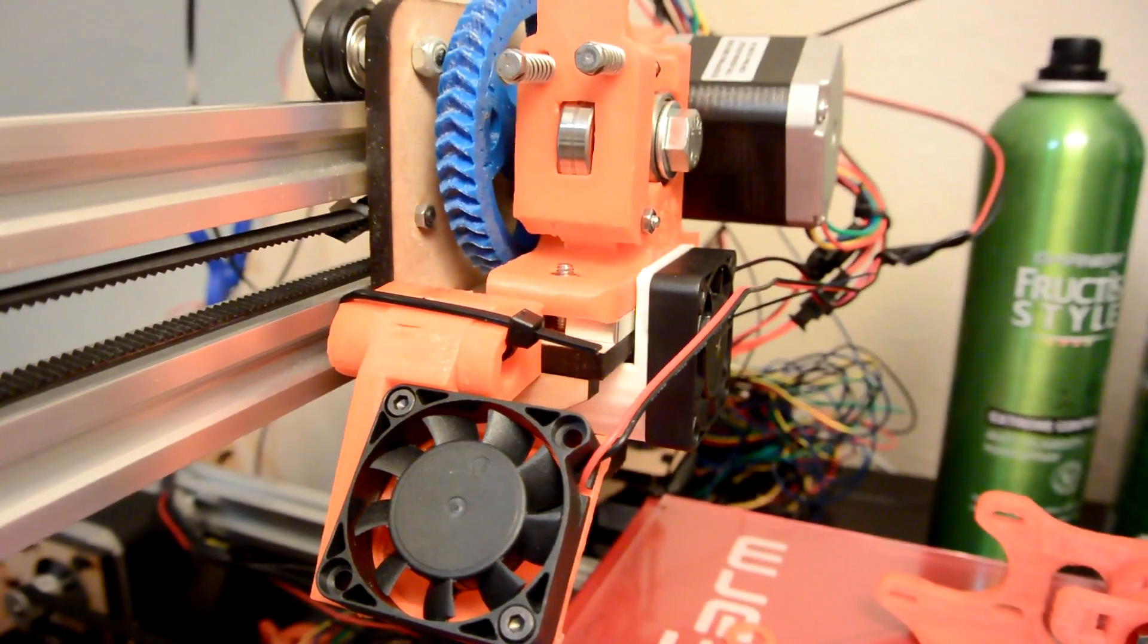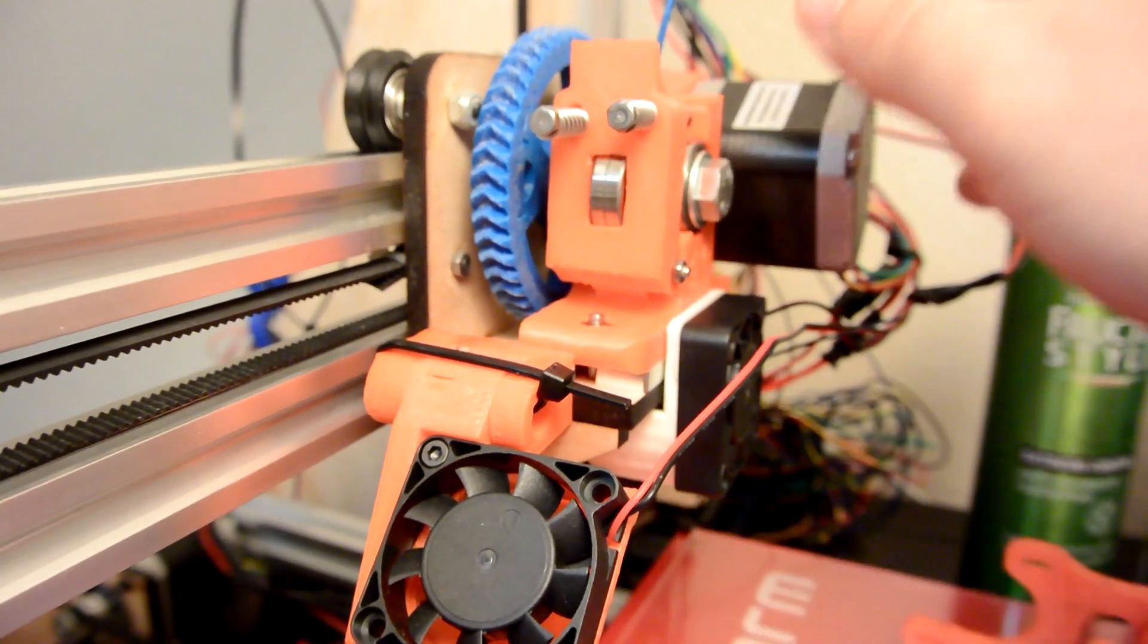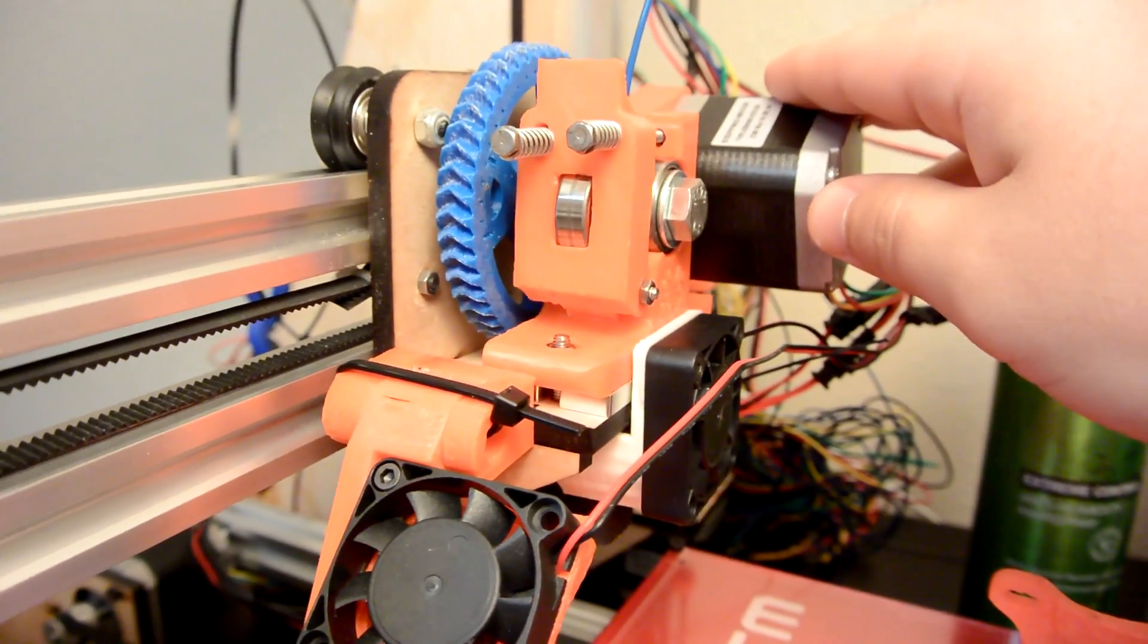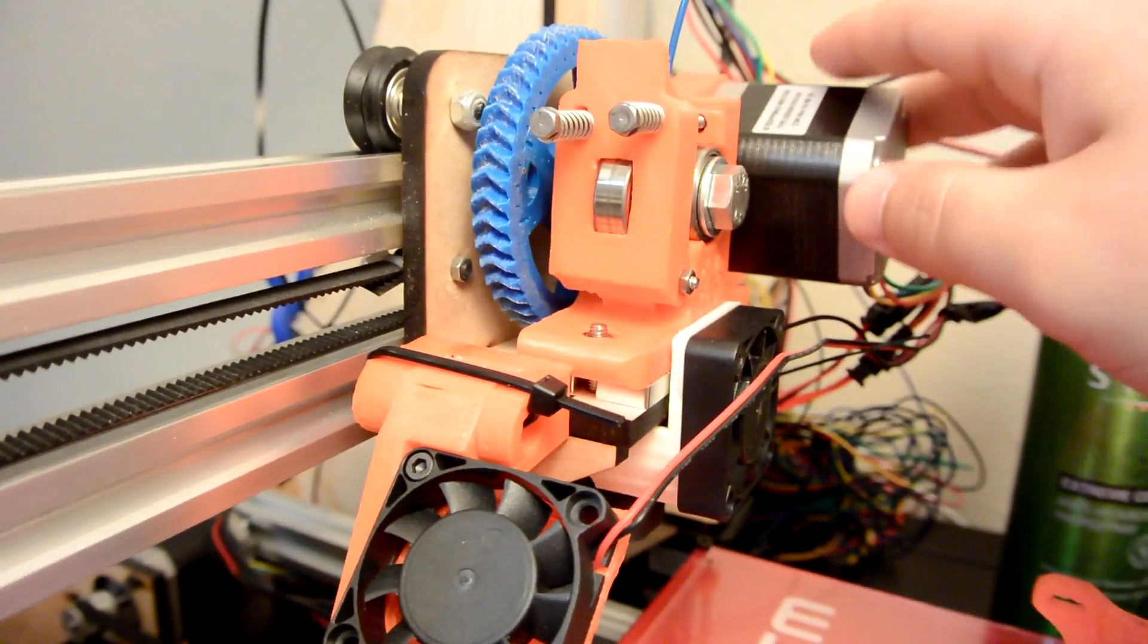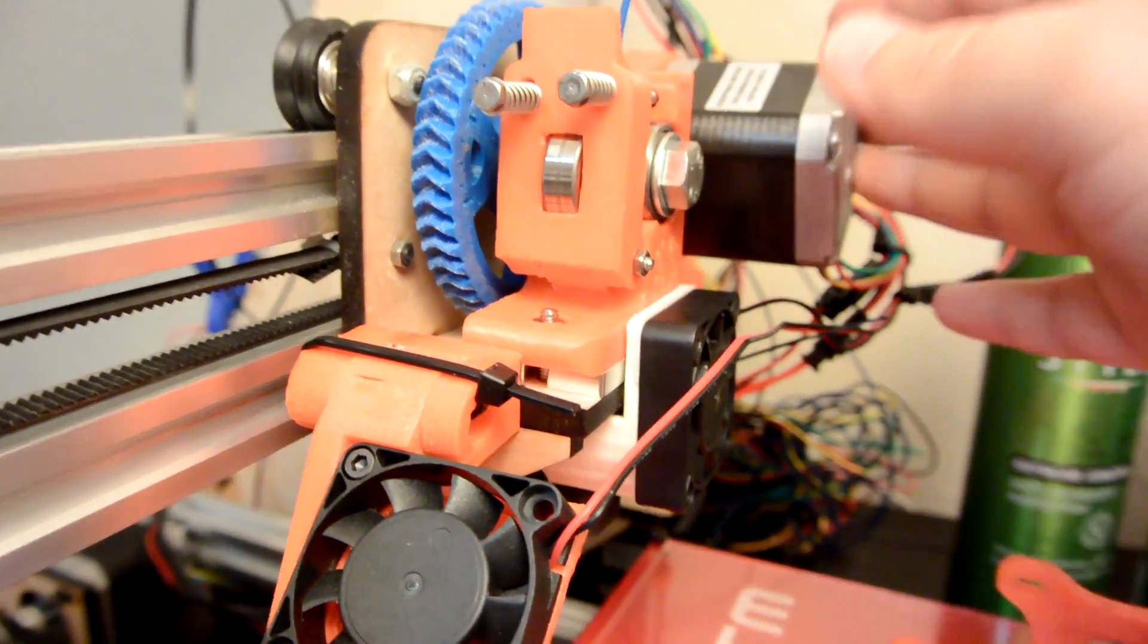Hey everyone, previously you saw me build this extruder, an extruder designed solely for NinjaFlex.